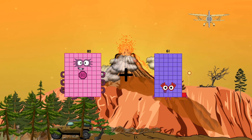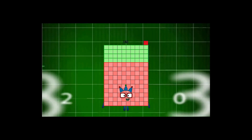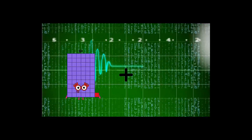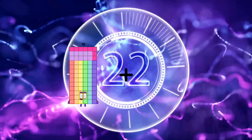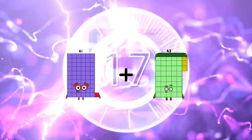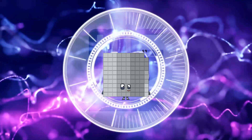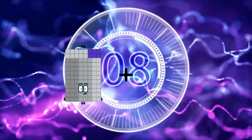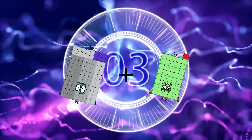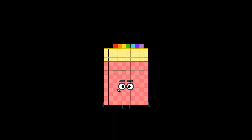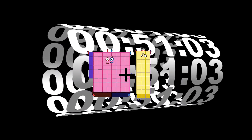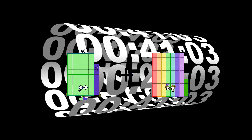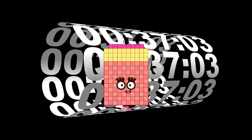80 plus 61 equals 141. 61 plus 12 equals 73. 61 plus 38 equals 99. 96 plus 41 equals 137. 86 plus 33 equals 119. 46 plus 92 equals 138.